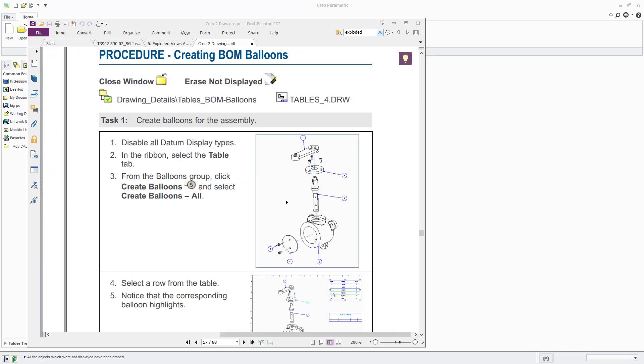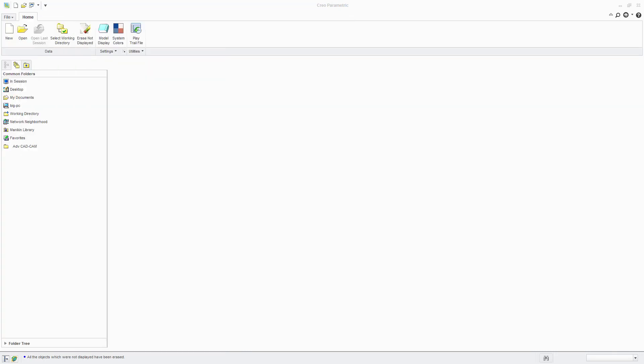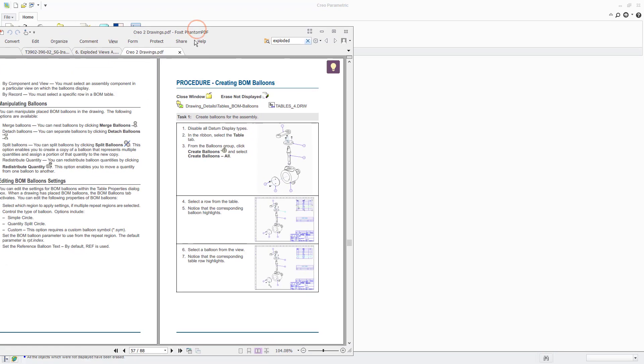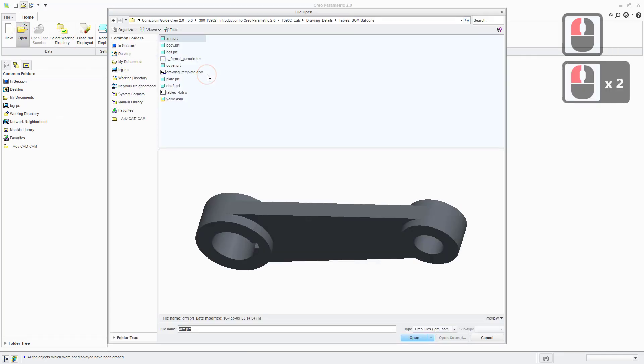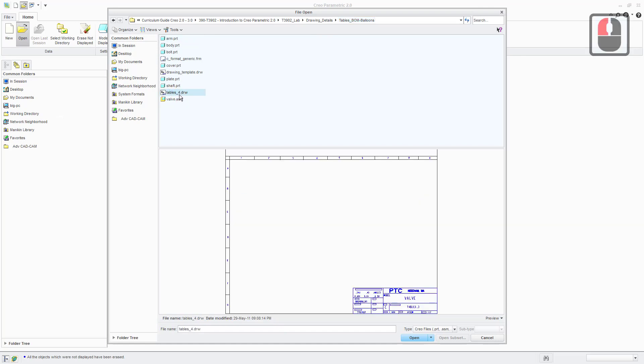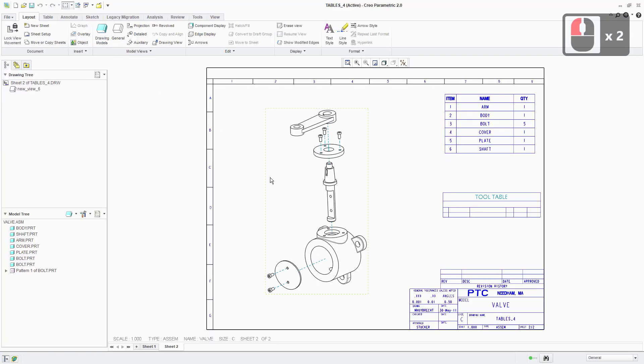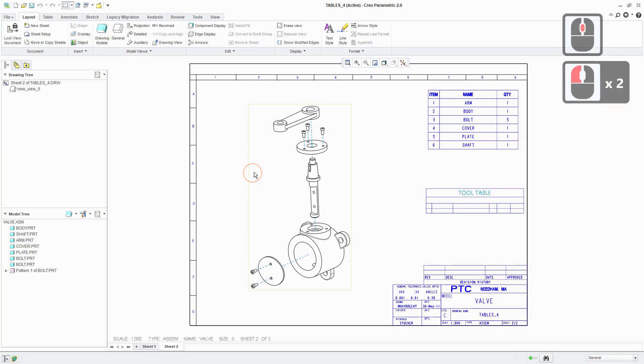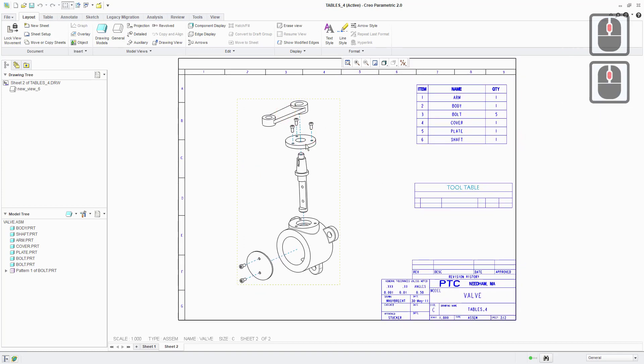So we're just going to learn how to do that within an existing drawing. We're in the drawing details folder and tables BOM balloons folder. I've already set my working directory to there. I'm going to open up this drawing, it's just called tables four dot drawing. So here's the drawing when you load it in. You can see we've got an exploded view already created for us.